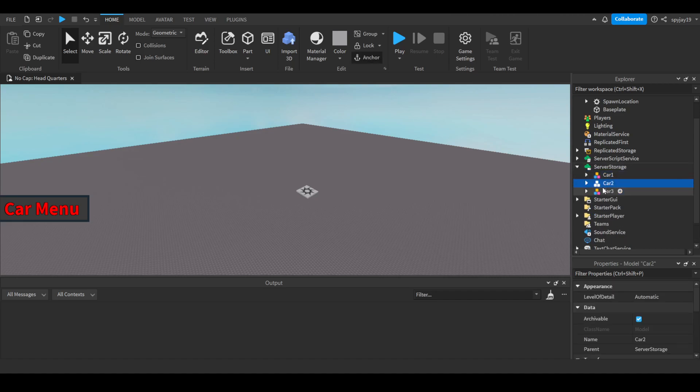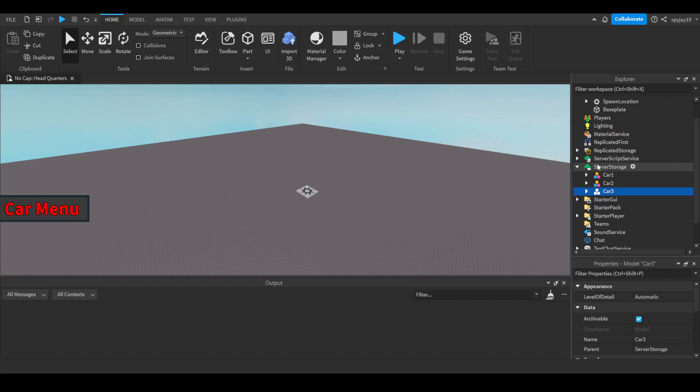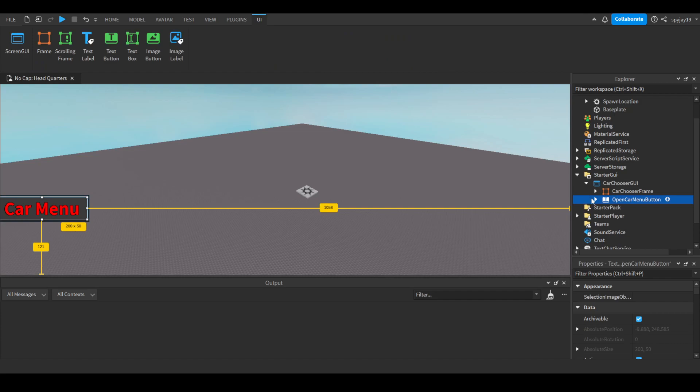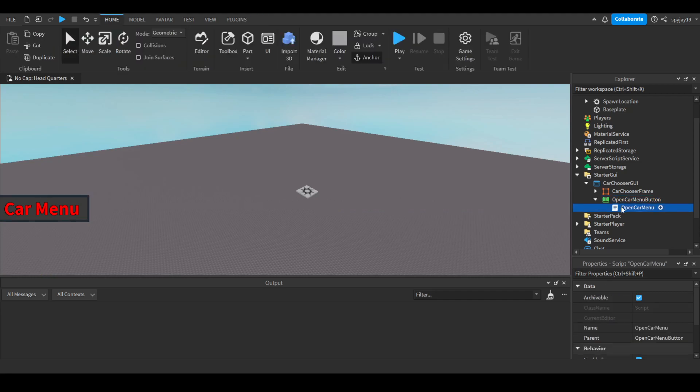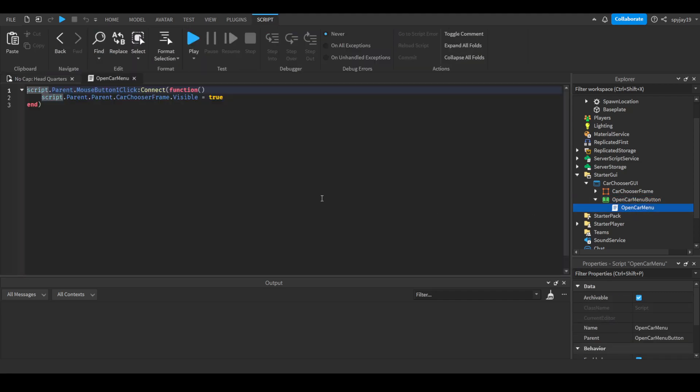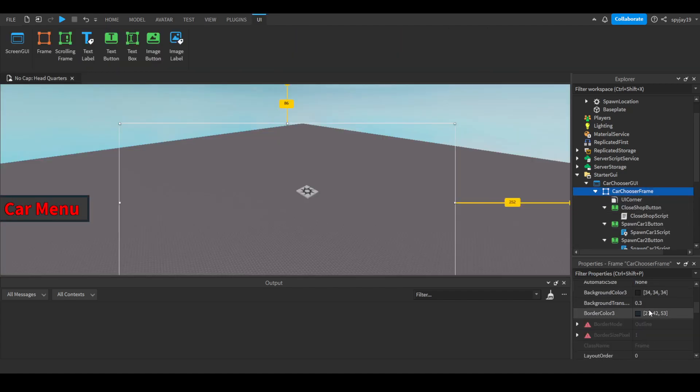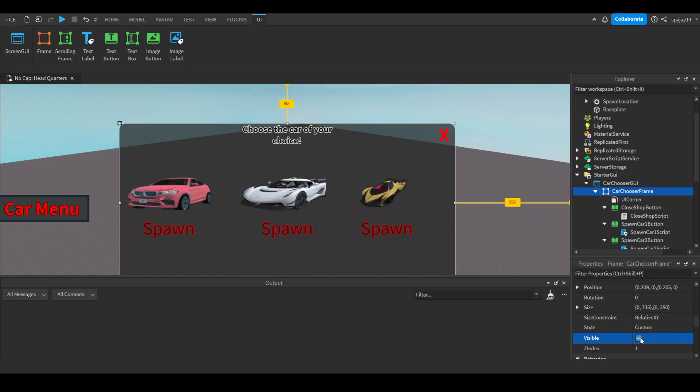In server storage, I just have the car models. You would just drop all of them and just name them to whatever you put on the scripts. I just went car one, car two, car three. Then I'll show you guys the GUI. We have our open car menu button. By the way, the new updated scripts will be in the description, so you don't even have to worry about copying down as you see. So we switched from a local open car menu script to a server-sided script.